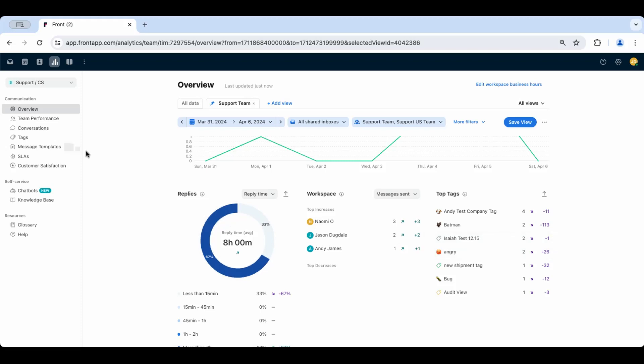In the other sections of analytics here, you'll find much more detailed information on each category, but admin can use the overview report for a quick glimpse to check if the support team is operating as expected.